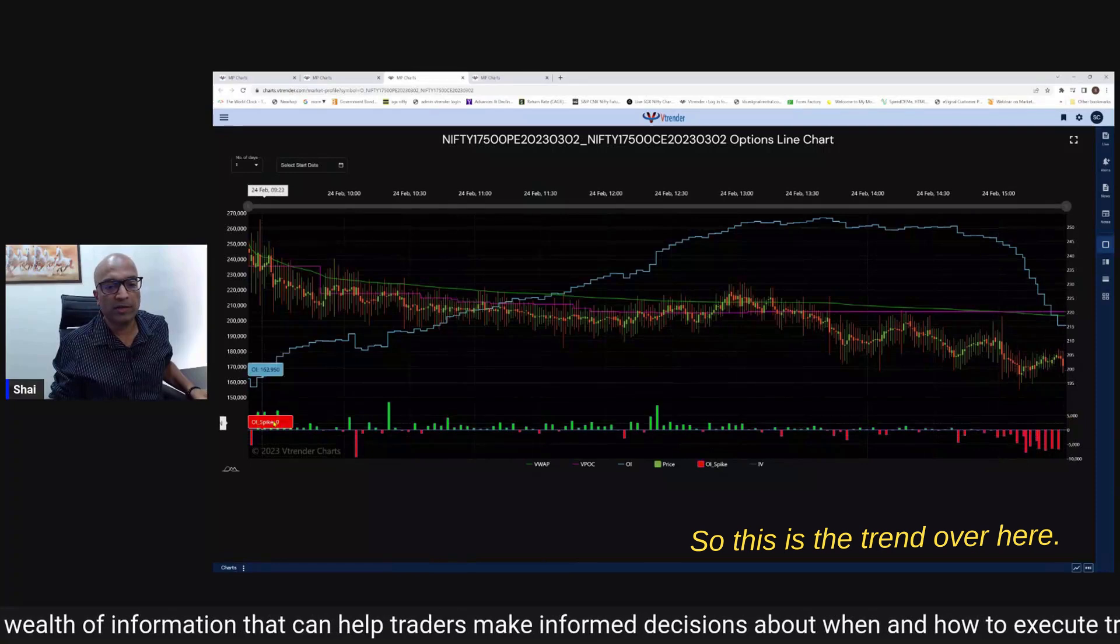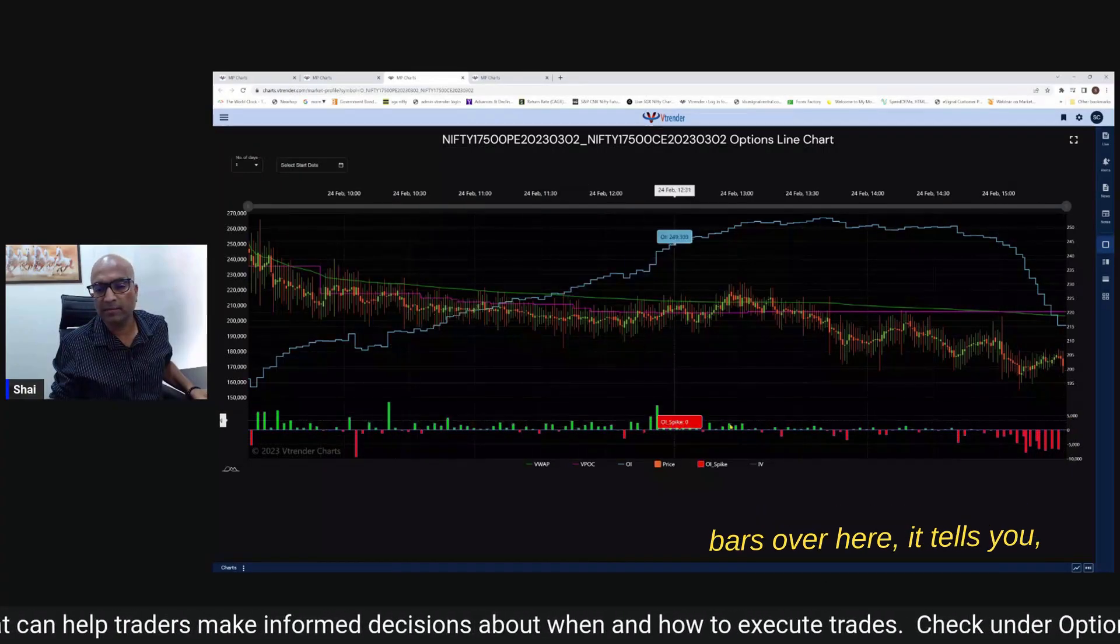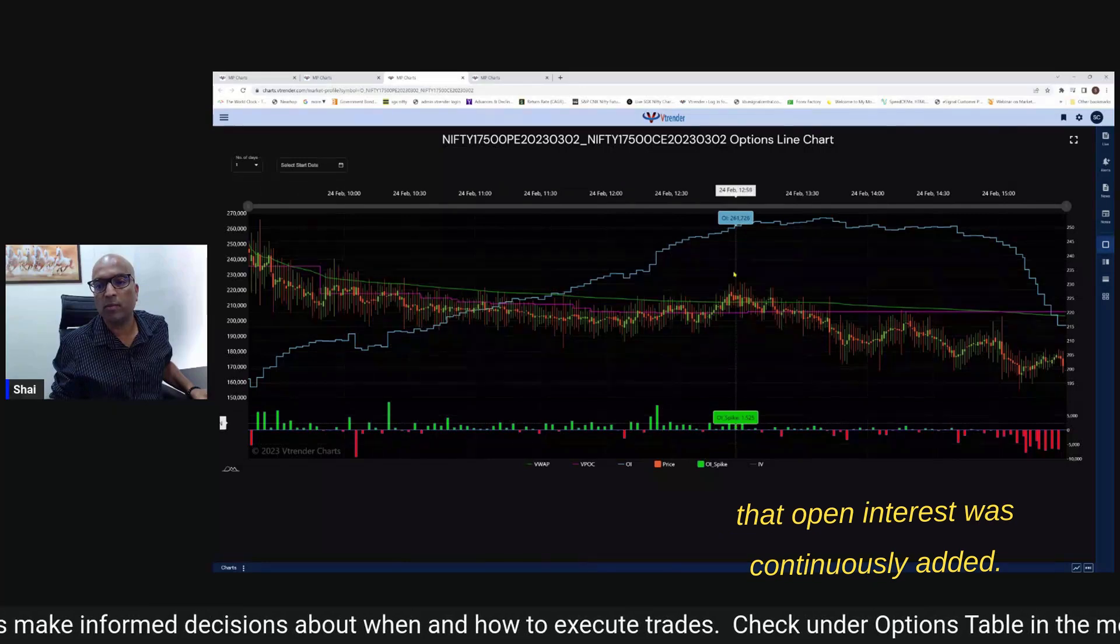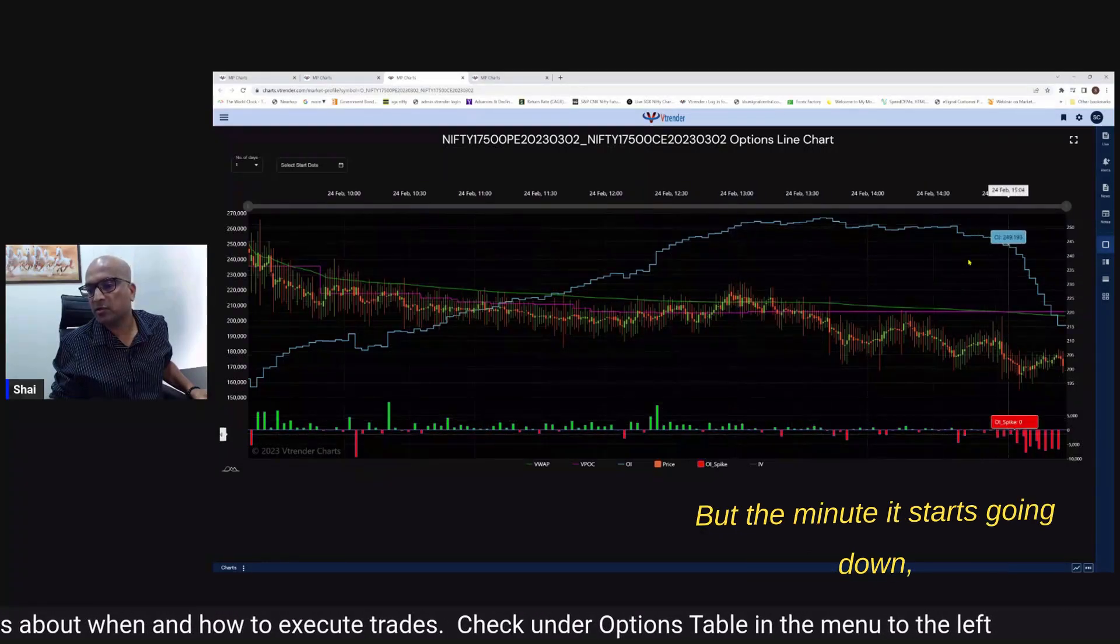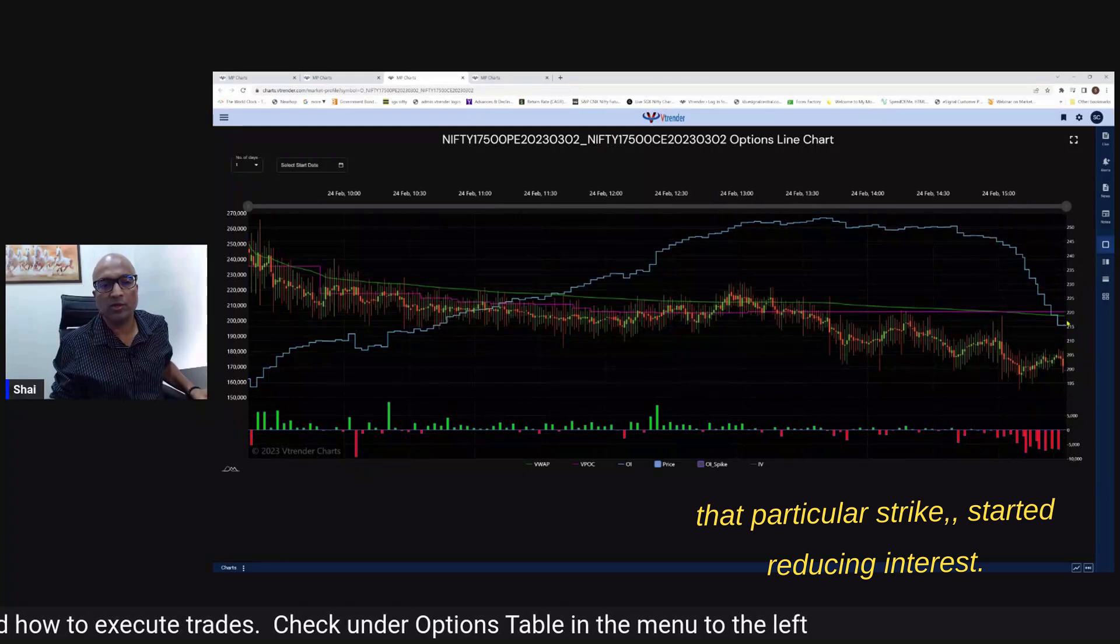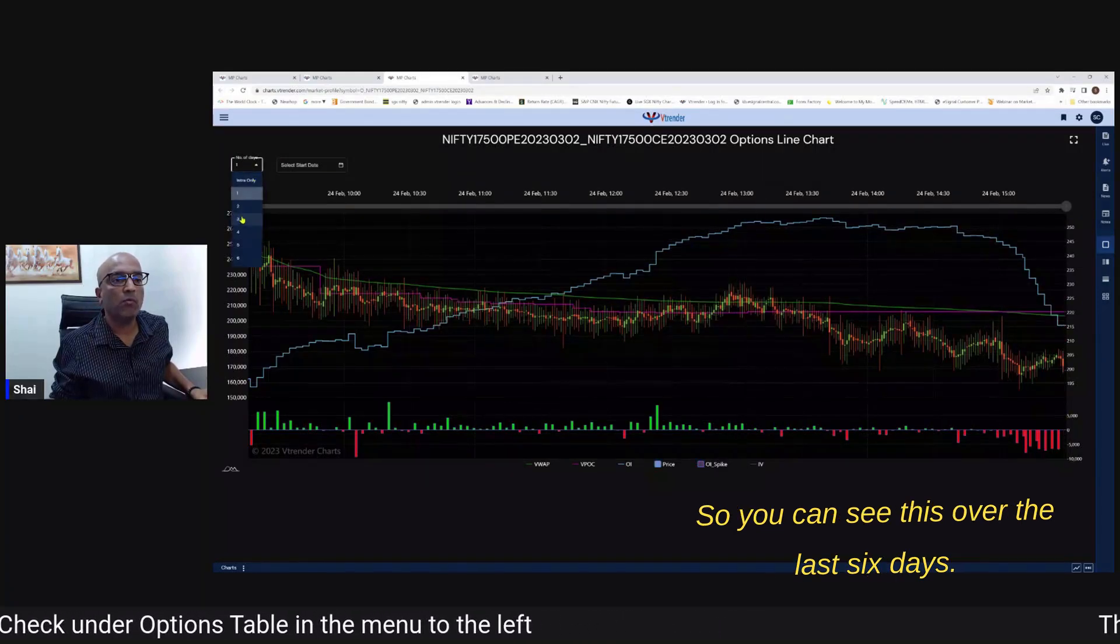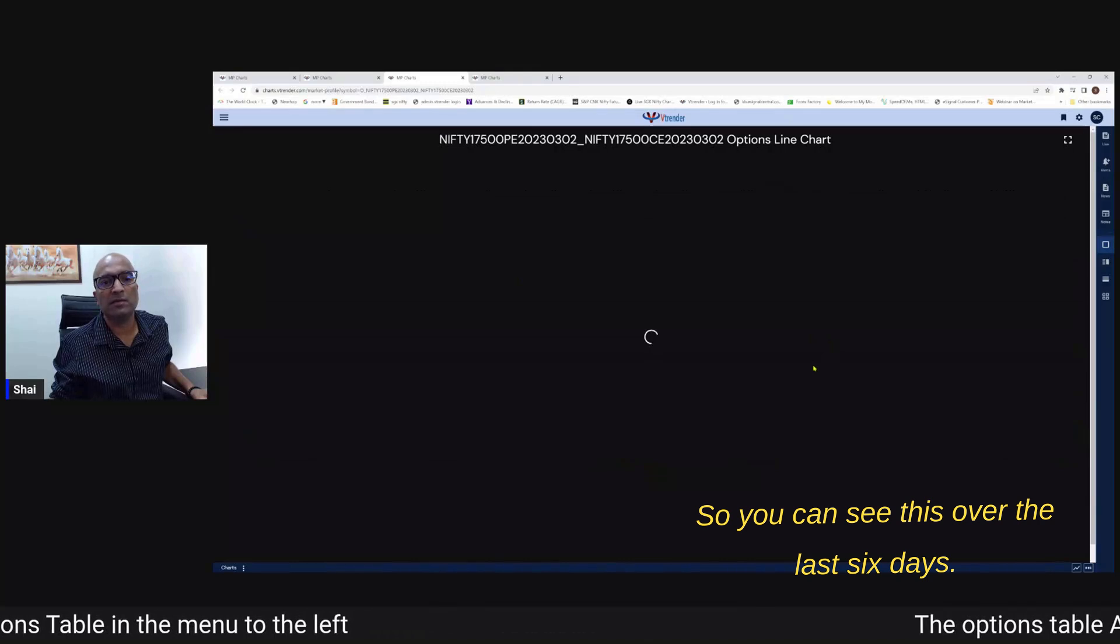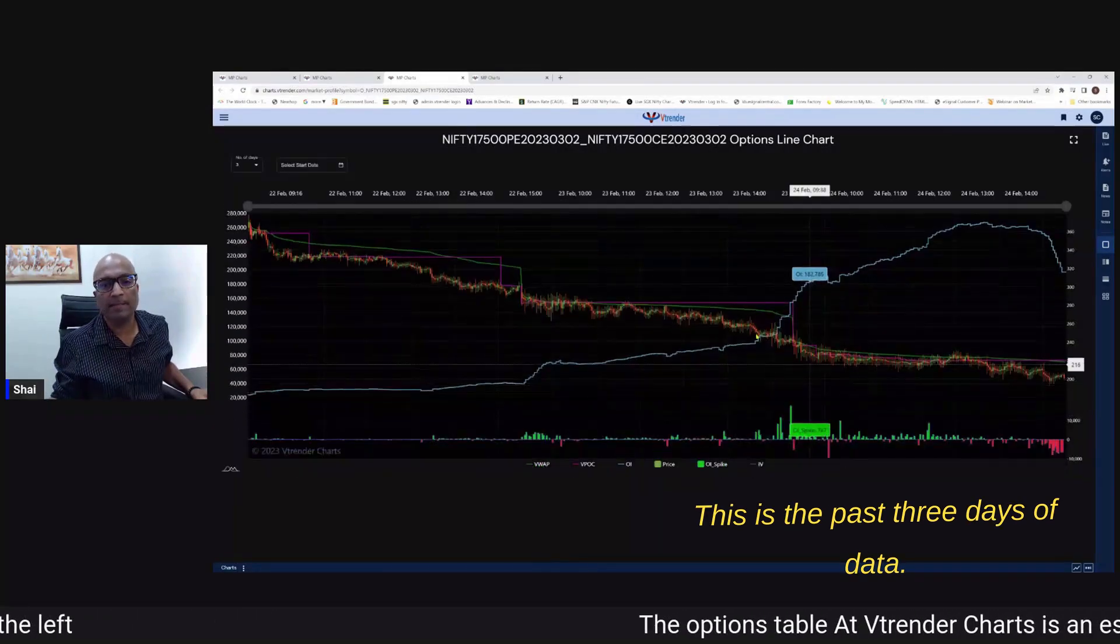So this is the trend over here - if you continuously keep seeing these green bars over here it tells you that open interest was continuously added but the minute it starts going down that particular strike started reducing interest. So you can see this over last six days this is the past three days of data.